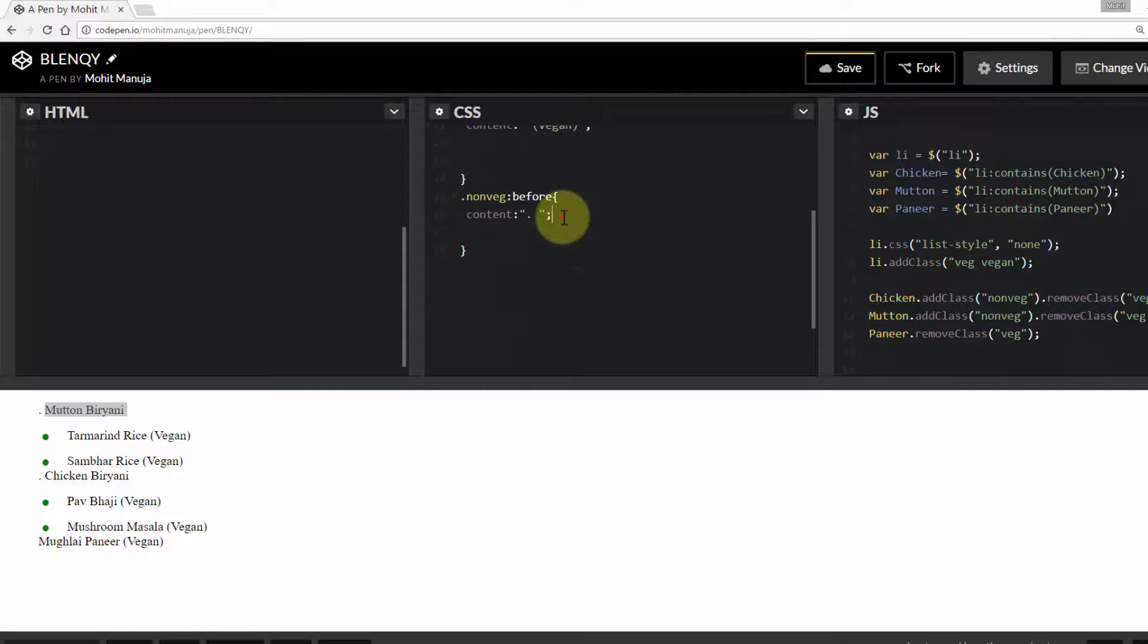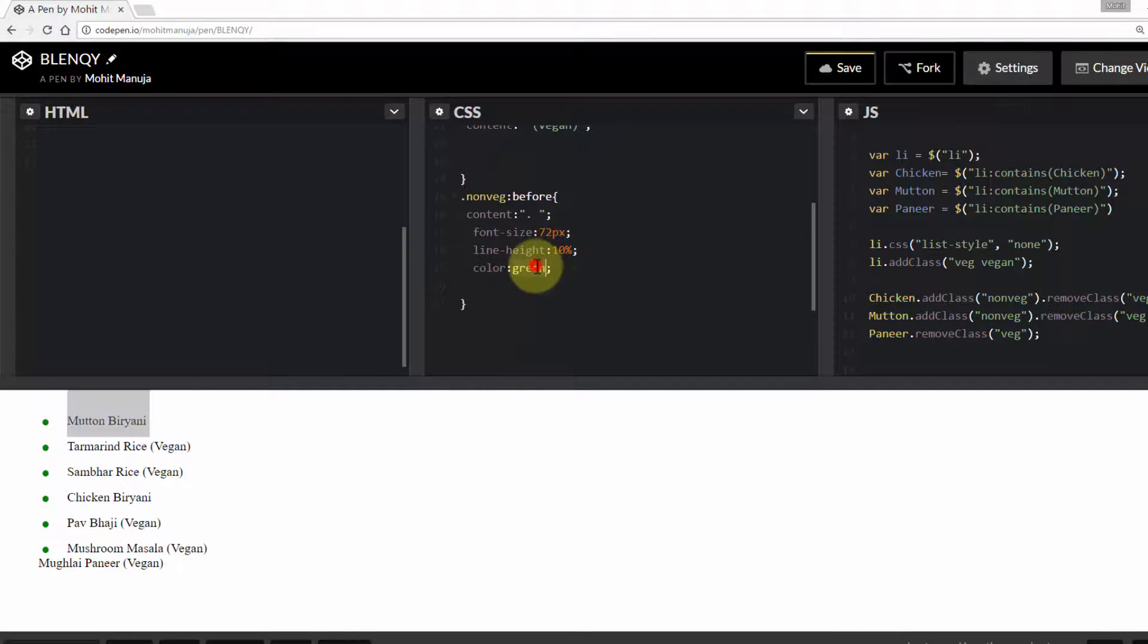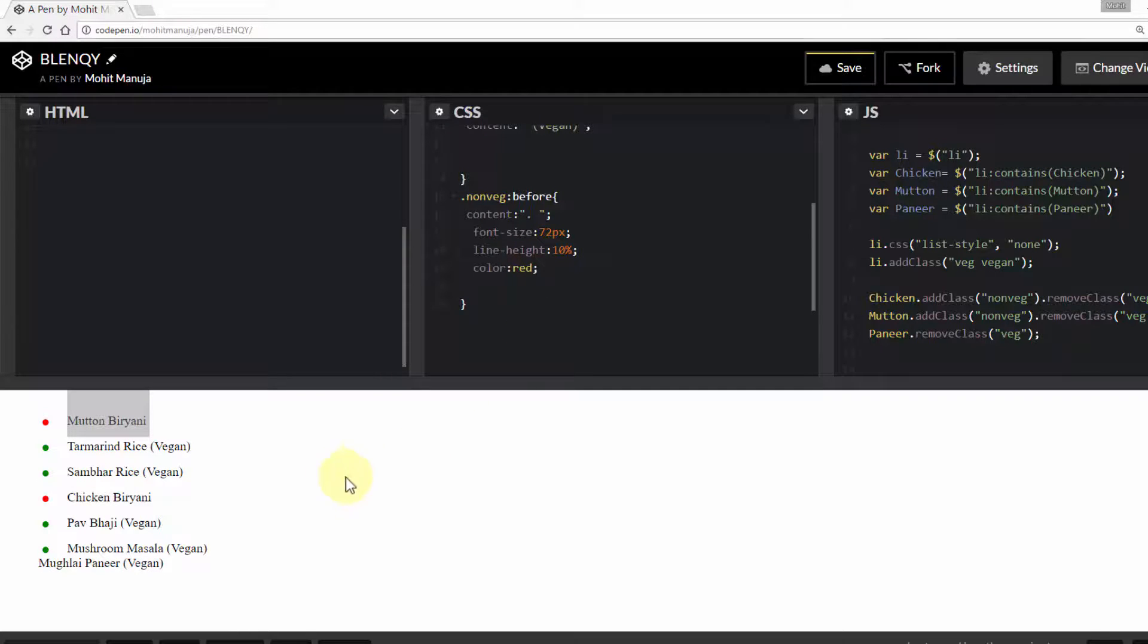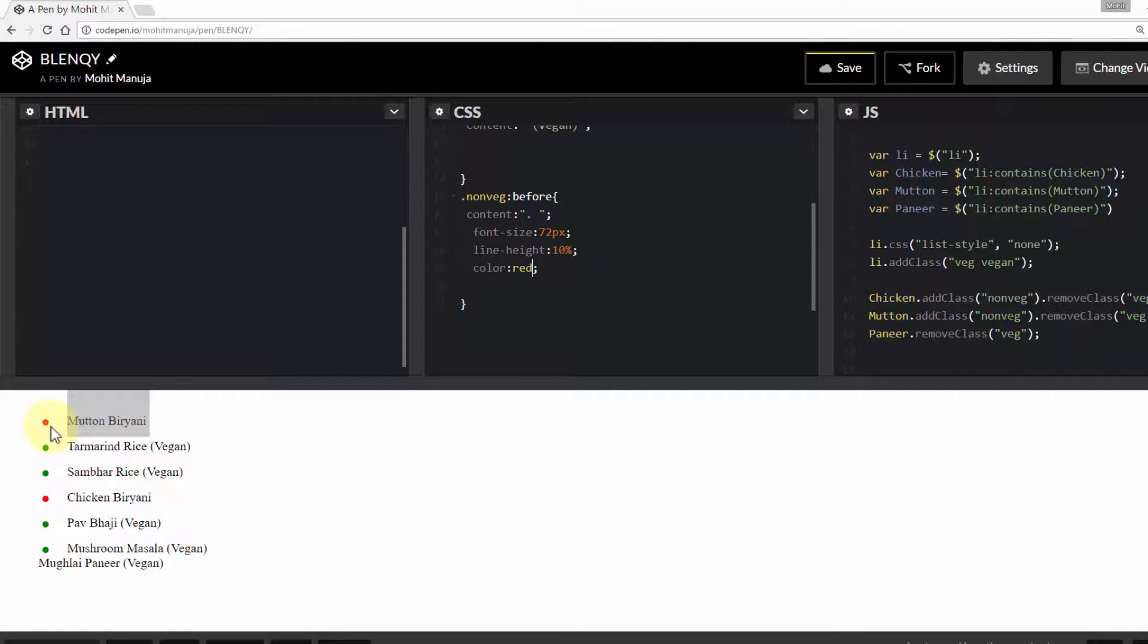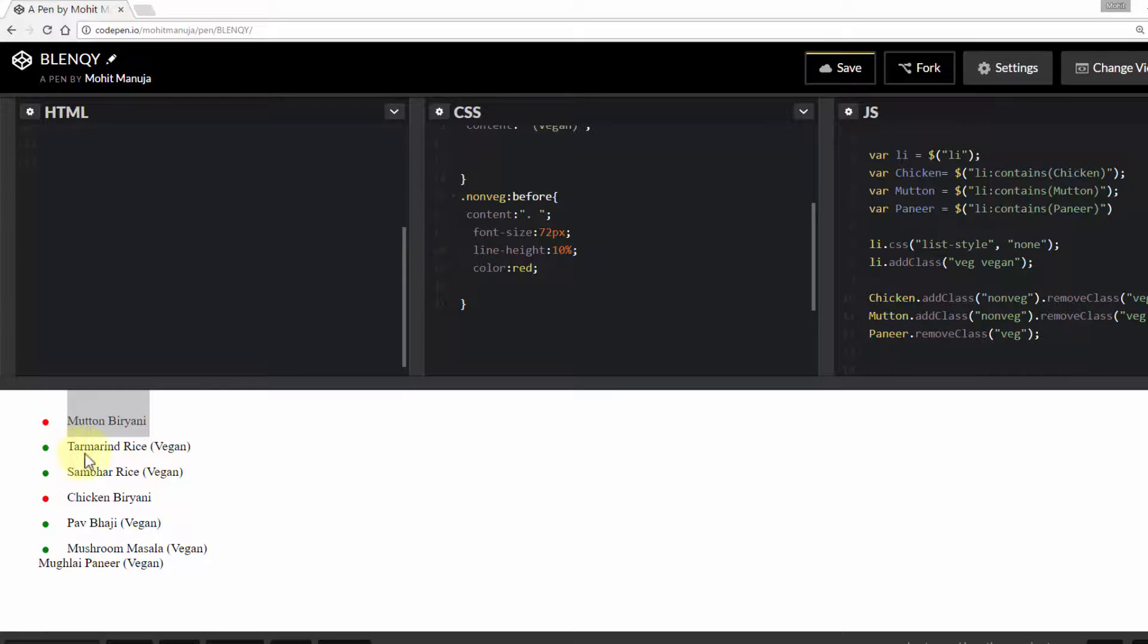And paste it out here. Change the color green to a color red. See, mutton biryani, chicken biryani carry the red dot. Turmeric rice also carries the green dot.